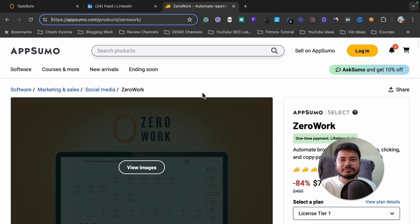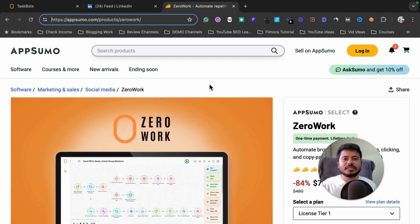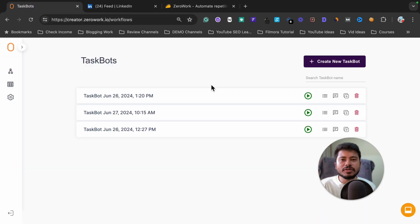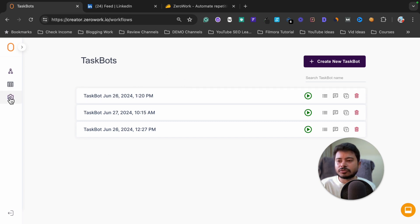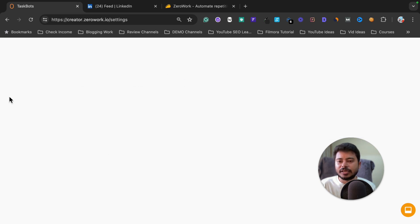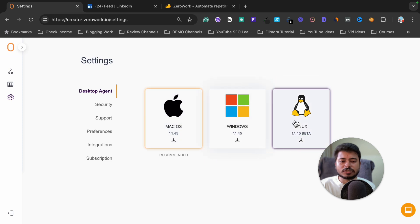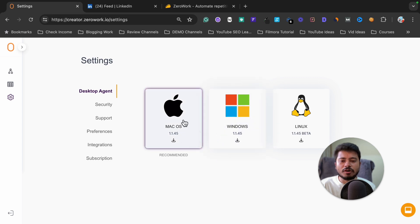If you want to grab this lifetime deal, the link is in the video description. When you log into your ZeroWork account you will see a dashboard like this. I recommend you first go to the settings, where you will find the desktop application of this software.